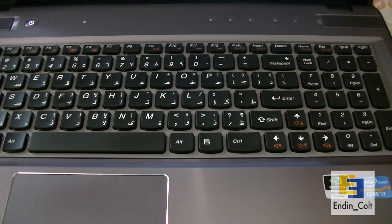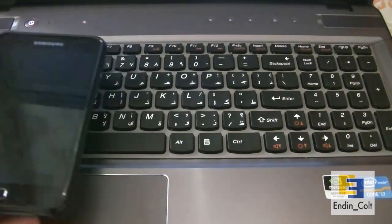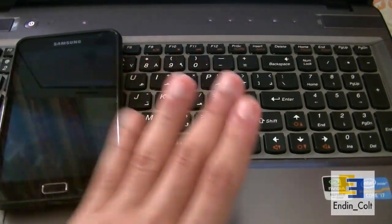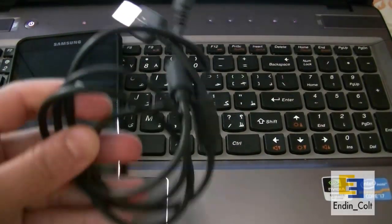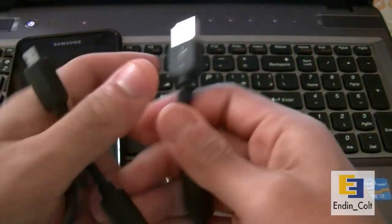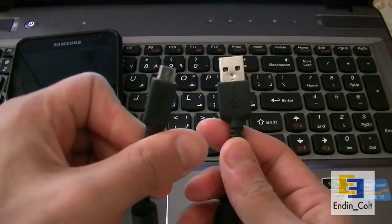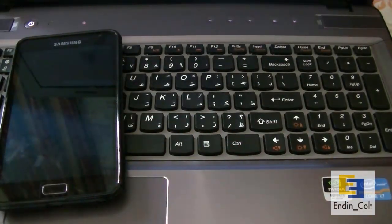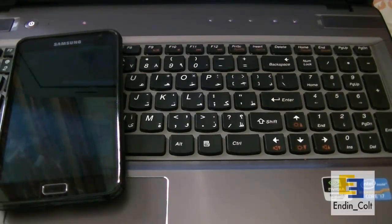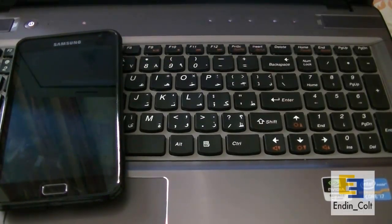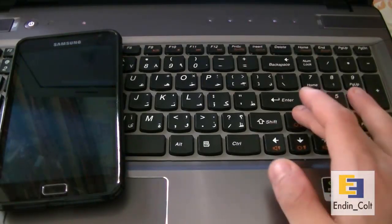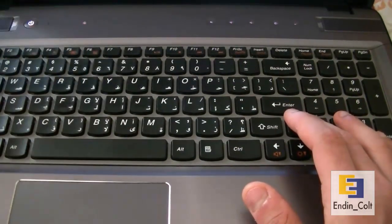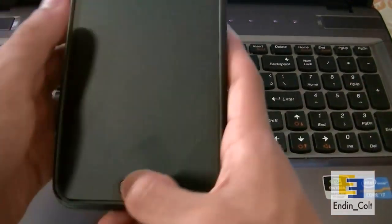What you need for this is firstly your Galaxy Note obviously. You're going to need a PC running Windows most preferably, a USB to micro USB cable - here it is, USB on one end and micro USB on the other. You're going to need your Samsung drivers which you can download from Samsung's website. Download Samsung Kies and your driver should come when you install the Kies PC software.